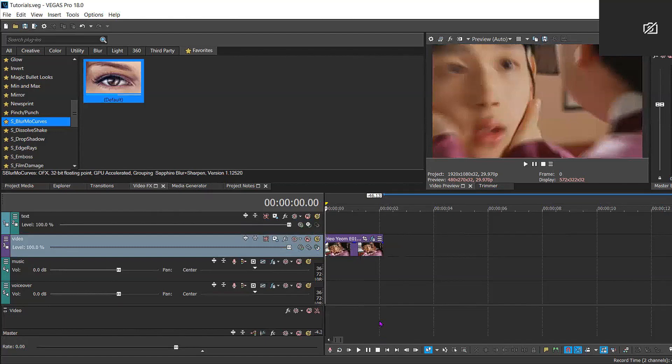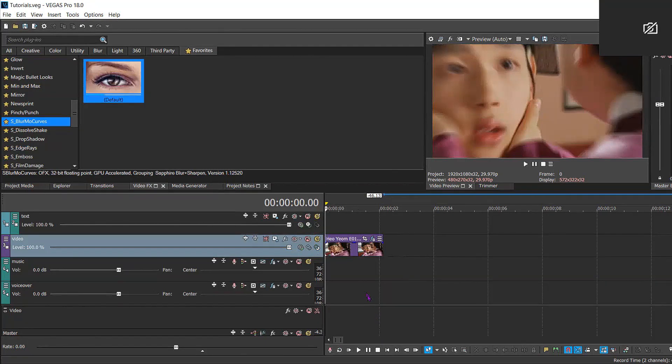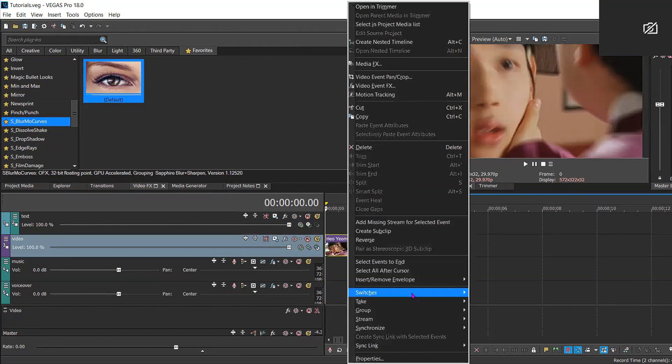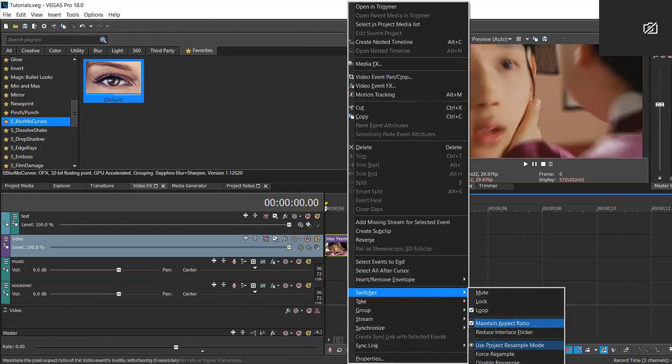Hello everyone and welcome back to my YouTube channel. Today I'm going to be showing you how to make a halftone low FPS effect.